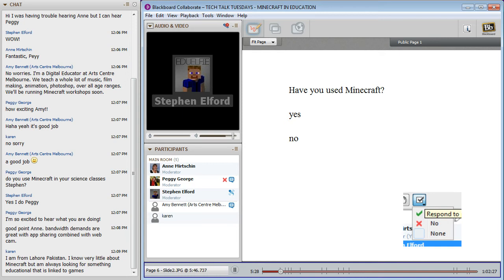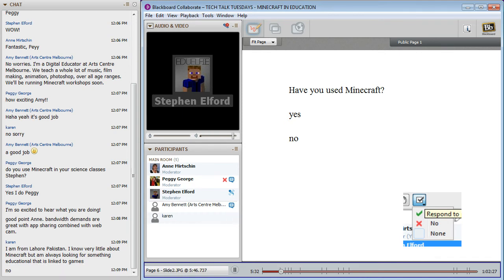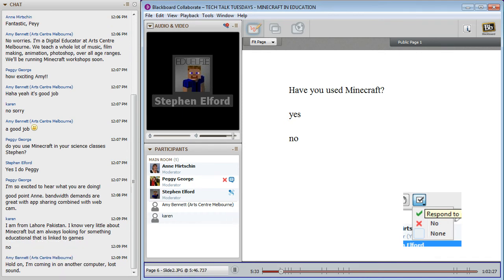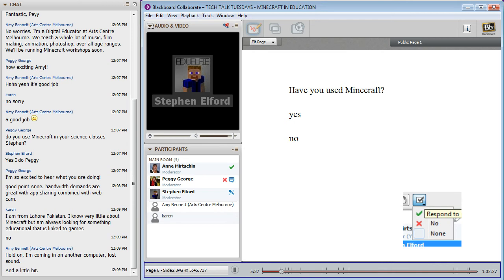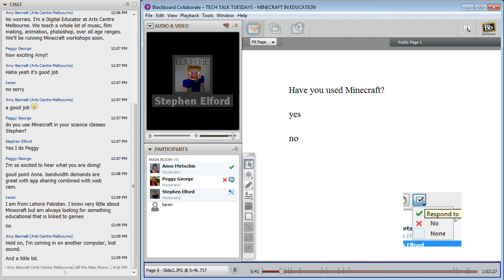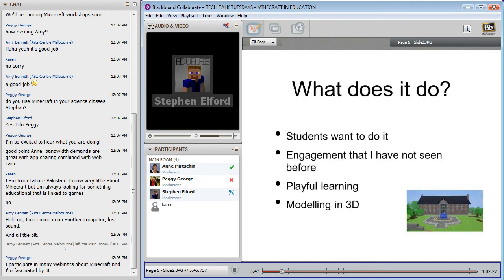We've got Peggy saying no, Karen says no, Amy's lost sound, and a little bit. I know Anne has because we've been talking about collaborating on a server. So a bit of background on what Minecraft does for me in a classroom.